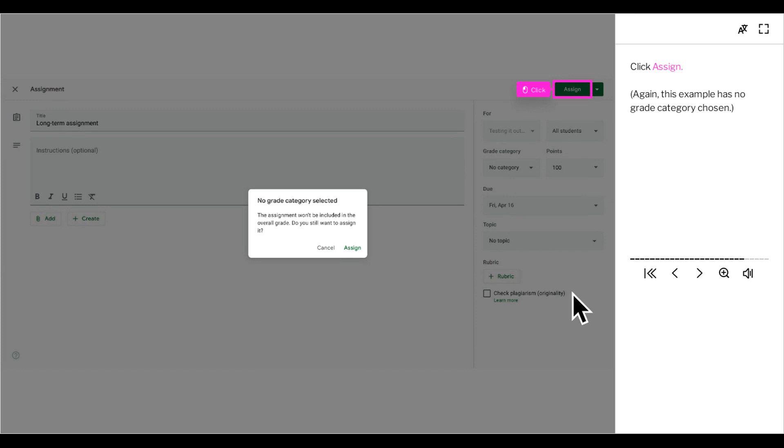Again, this example has no grade category chosen. Click assign.